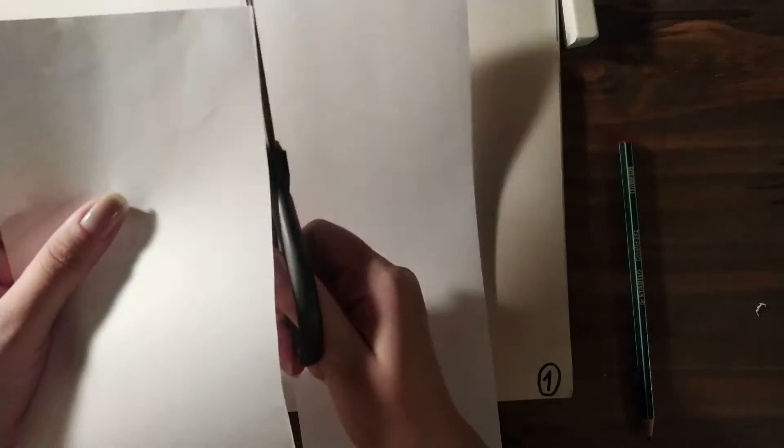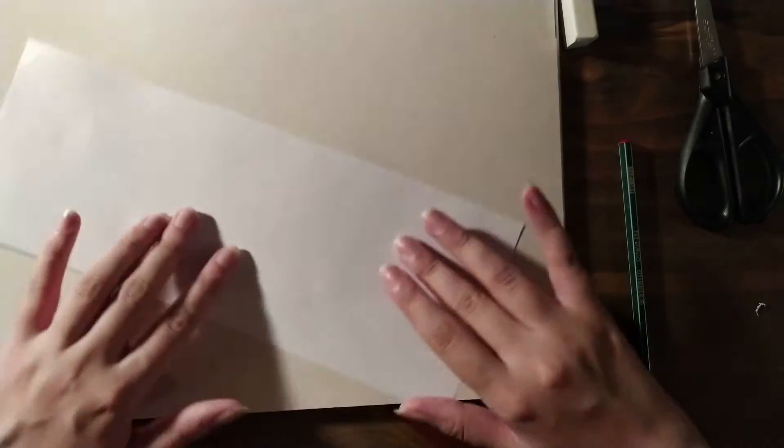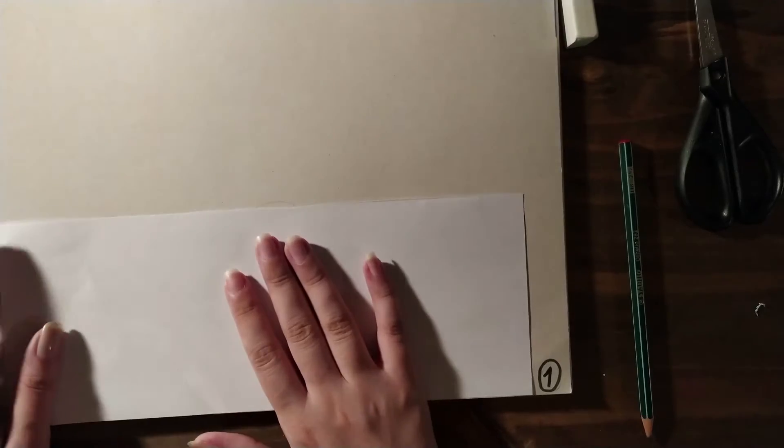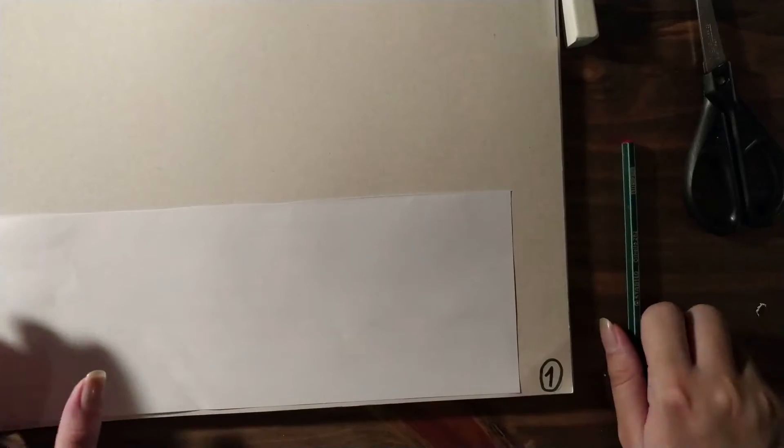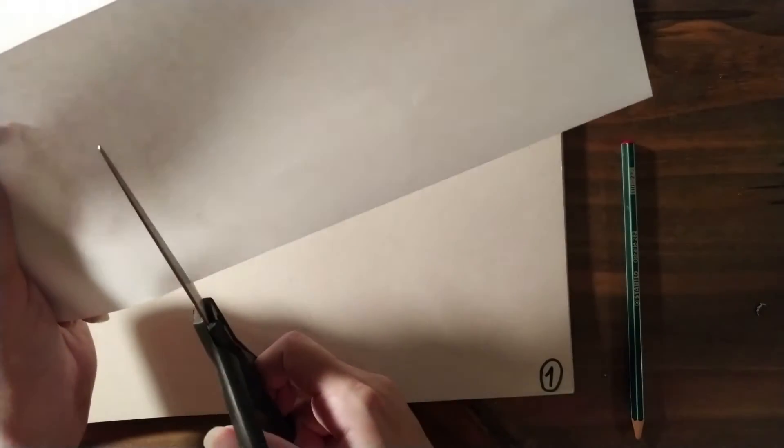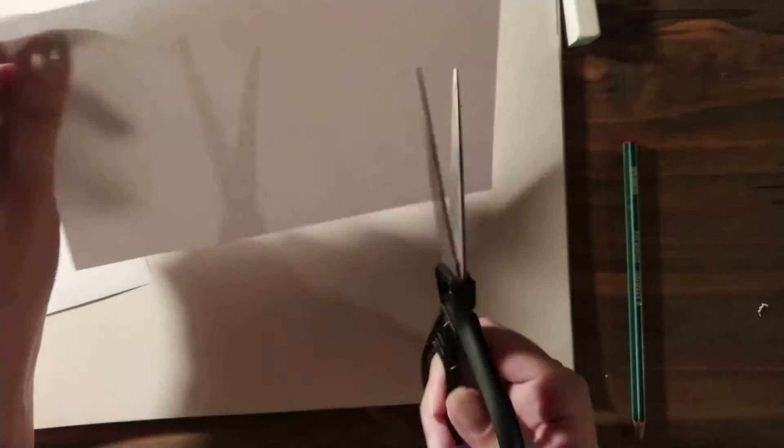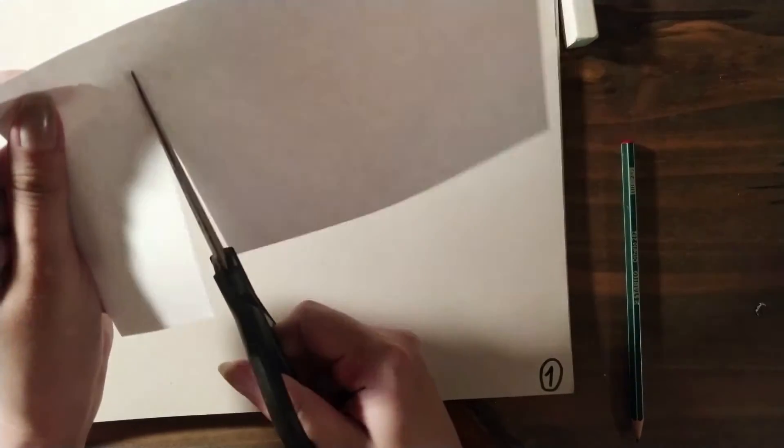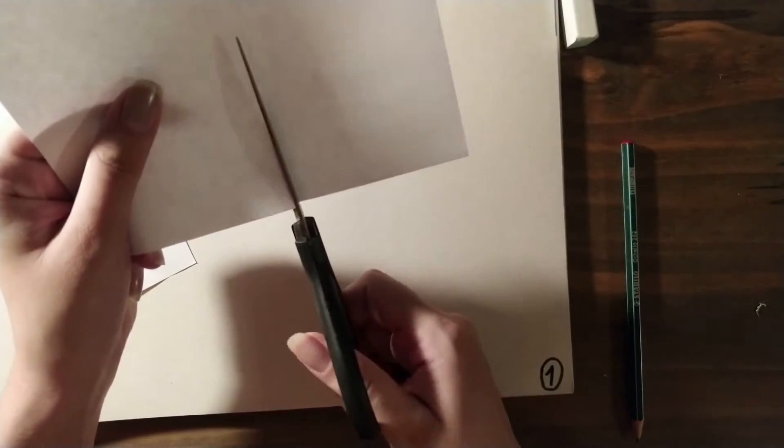Now we're going to make the houses and buildings of Porto Alegre. You're going to cut this paper into small squares or rectangles. You can cut them any size you want - big or small, whatever size you prefer.